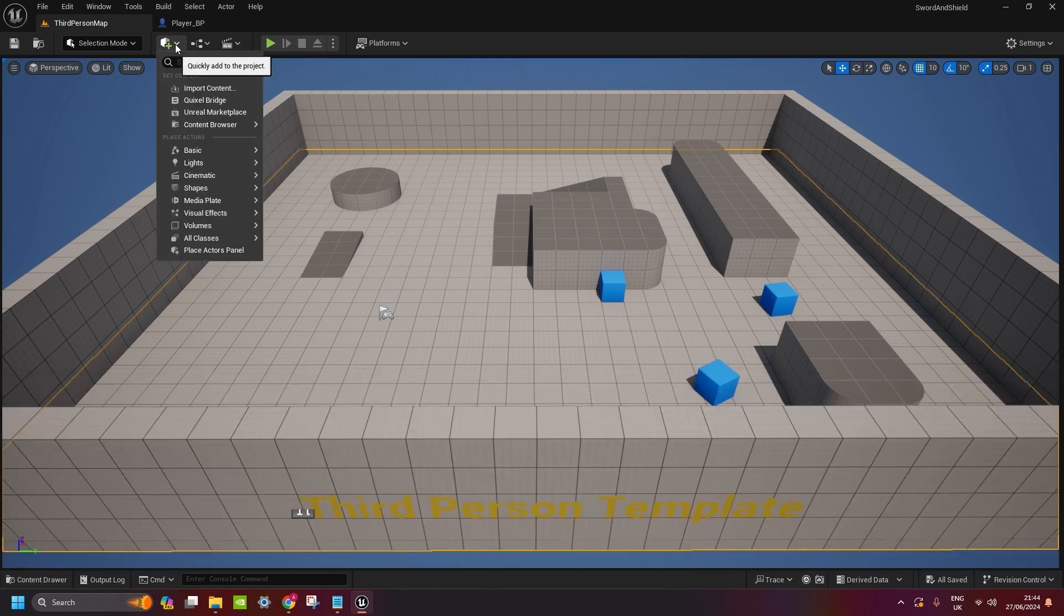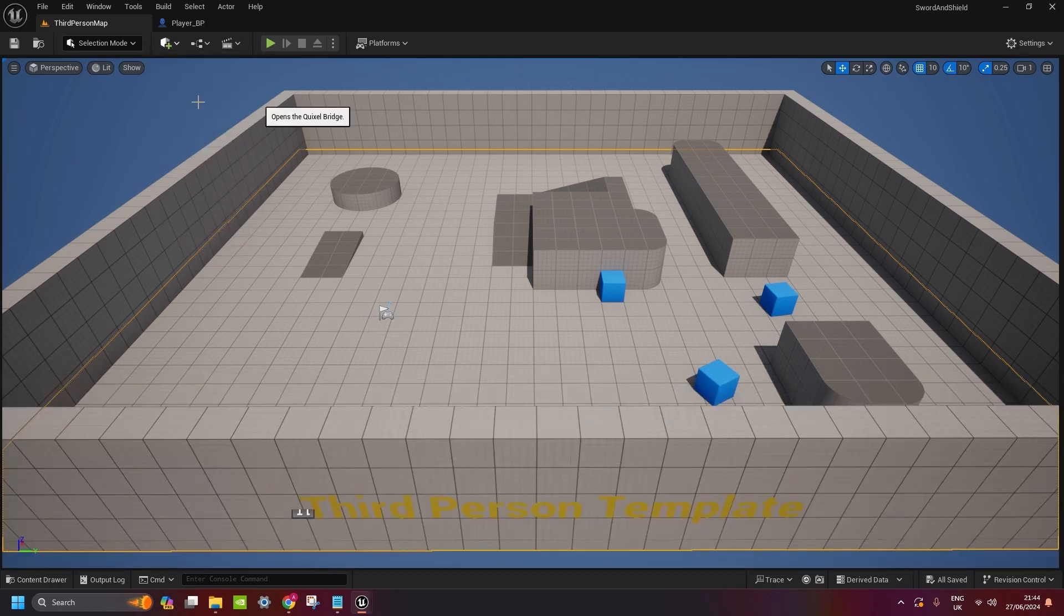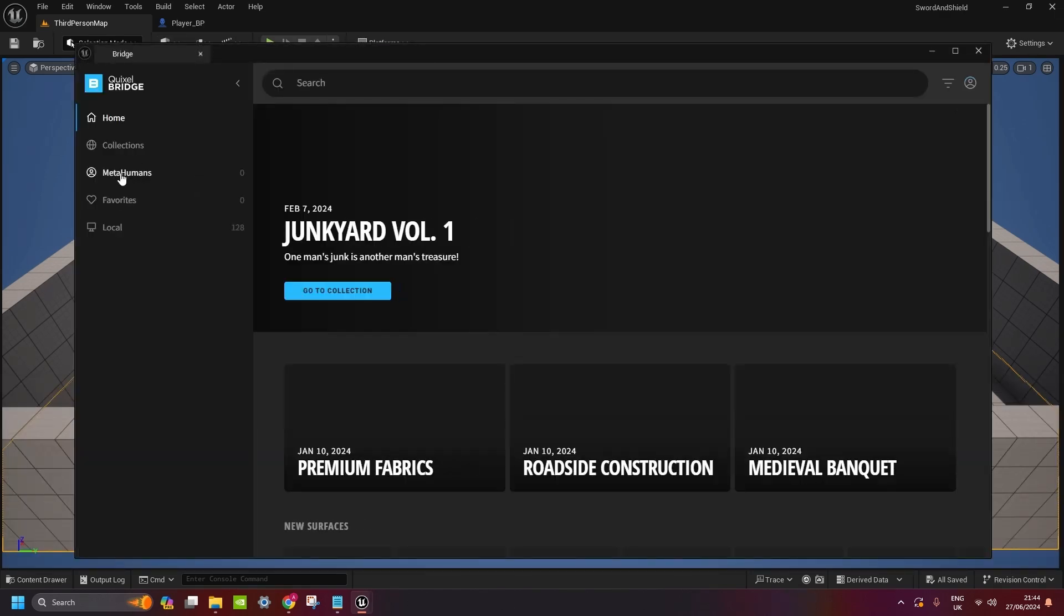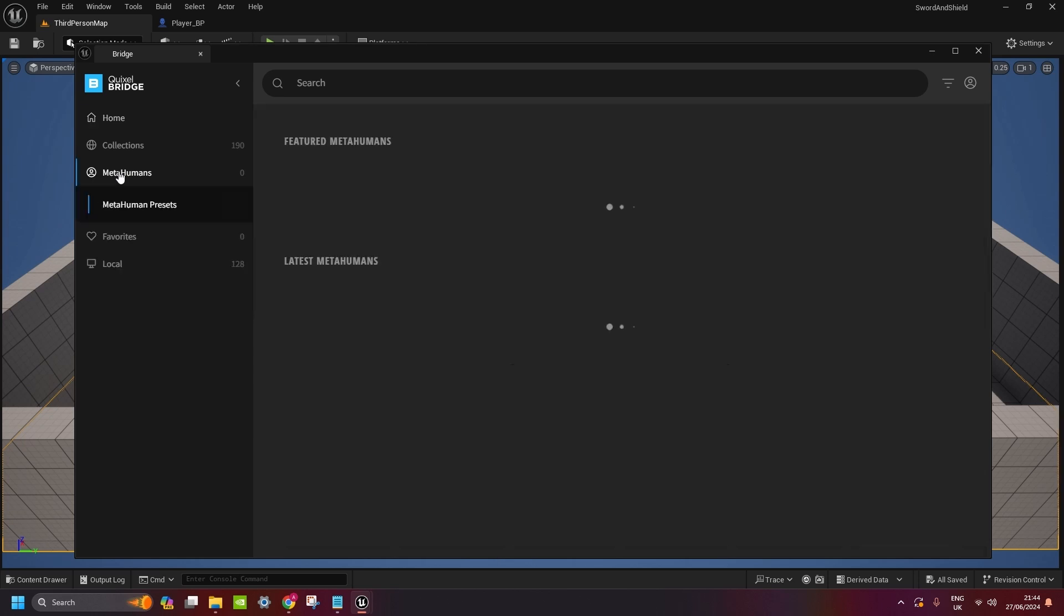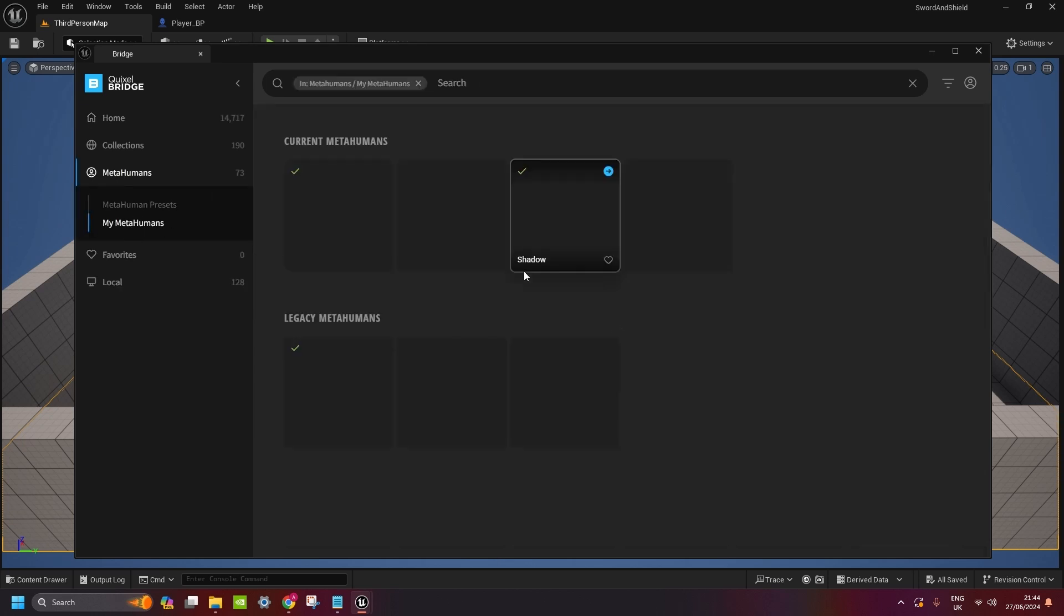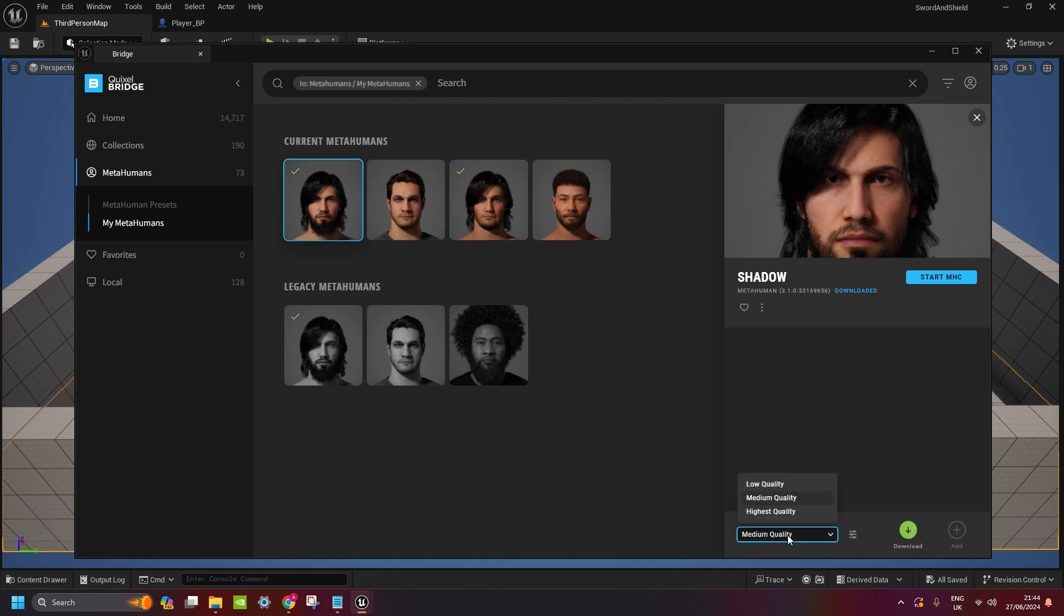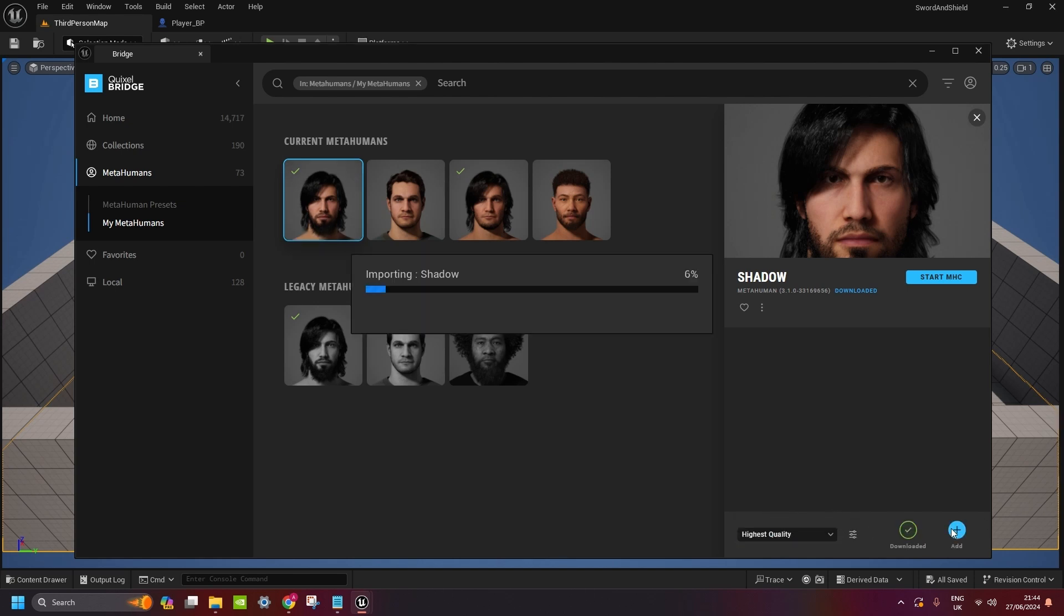Now click on quickly add to project, Quixel Bridge. Go to your MetaHumans, My MetaHumans. And you can just download and add the one you created. I already downloaded mine, so I just need to add it to the project.